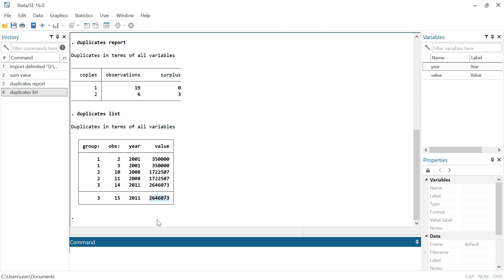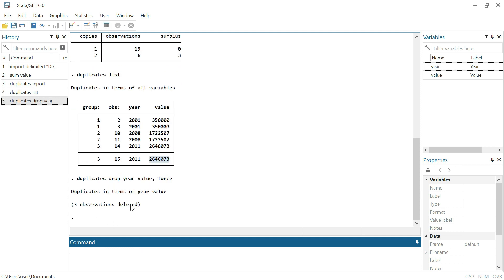We must drop them. We can do this using the 'duplicates drop' command. The duplicates exist in both the column 'year' and the column 'value', so let's drop the duplicates for both columns: year and value. We use the 'force' option to make sure the command works. Three observations have been deleted.